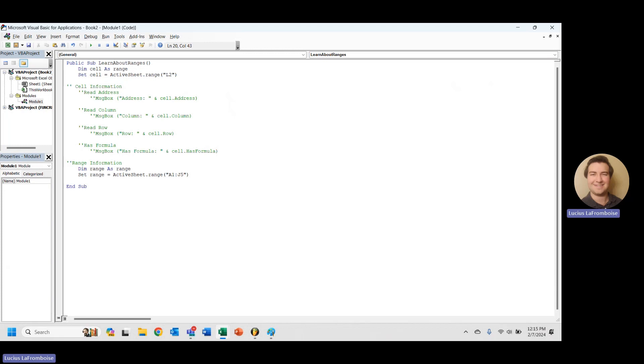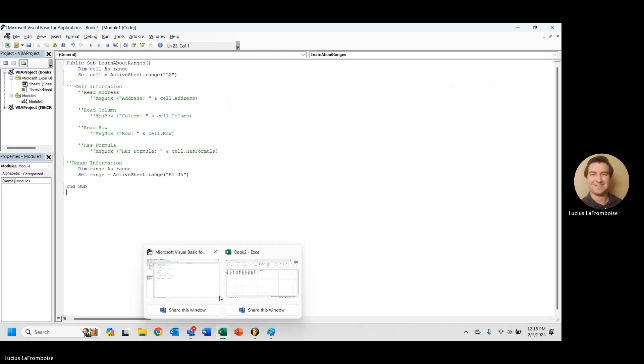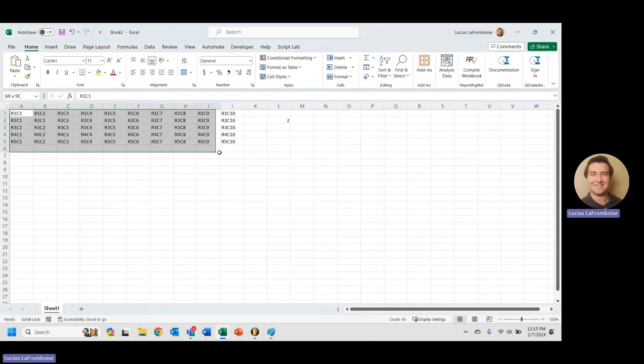And I believe we have A1 to J5. Let's go take a look because what we want to do is we want to grab, I'll show you.